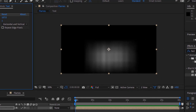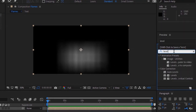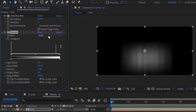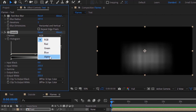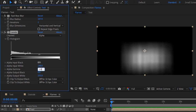Now add a Levels effect to this layer. Change the channel to Alpha, change input white to 148, and change alpha gamma to 1.89.